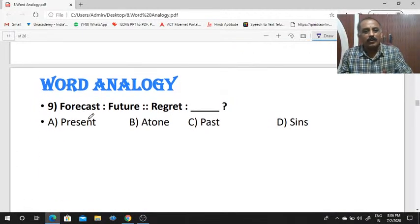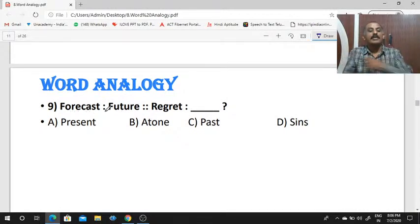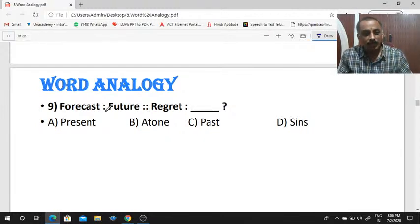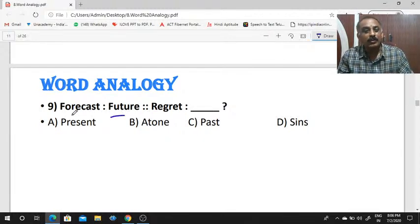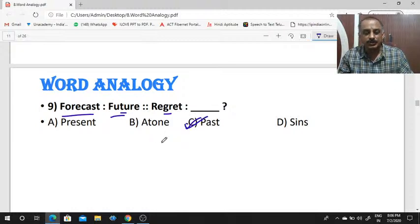Next: forecast is to future, as regret is to dash. Forecast means a notification or prediction about the future. Regret means something already completed — that is, a past event. So the answer is past.